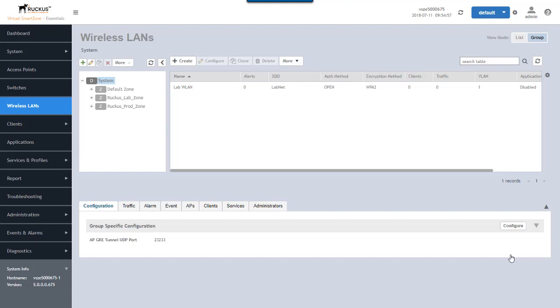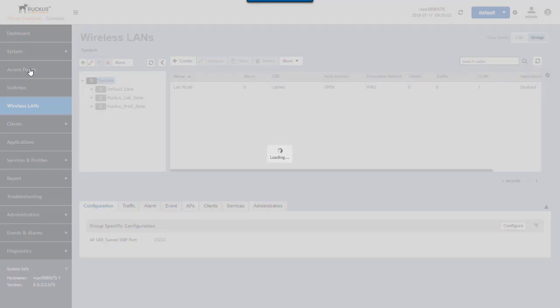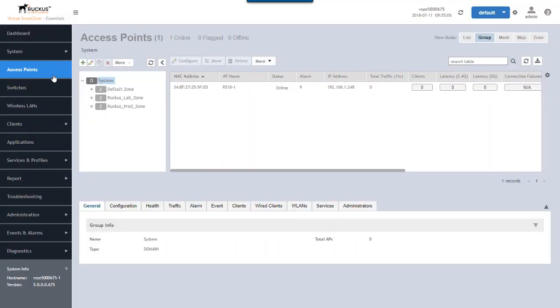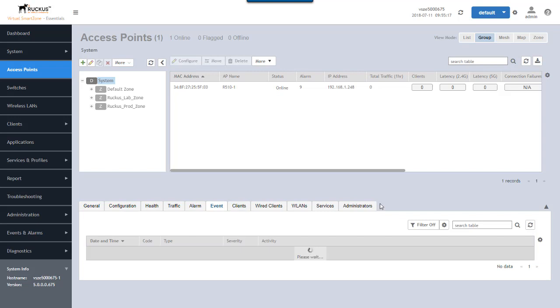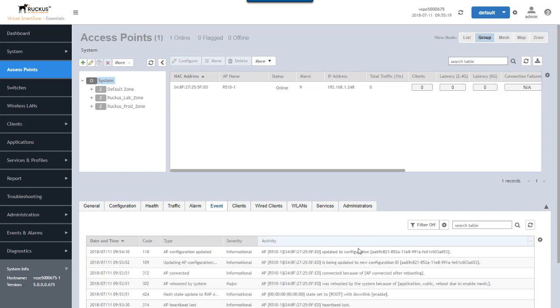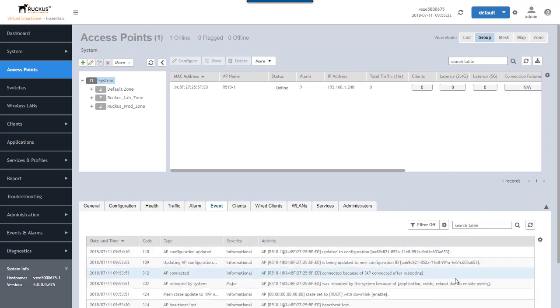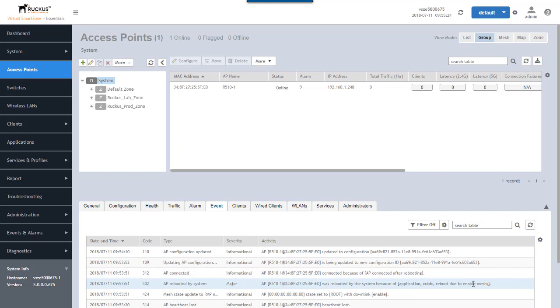OK, so judging from the LEDs on my access point, it has been rebooted and is back up. So let's go ahead and take a look at the configuration over here. We do see my R510 access point. It is back up and online. We'll refresh that just to make sure we have actual current information for it. We can go down to events down here and look at this access point.